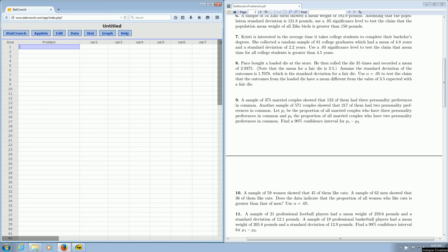In this video, we're going to make a confidence interval for two proportions using StatCrunch. We're going to focus on problem number nine.